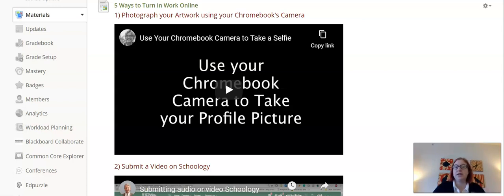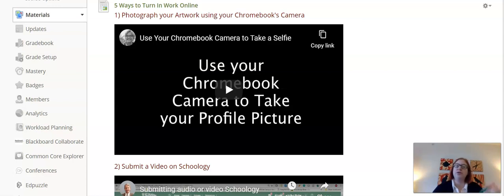that can take pictures for you, and then you can just upload that photo into a Schoology assignment the way we would normally upload those. And if you don't know, there's a video later down that shows how to do that.